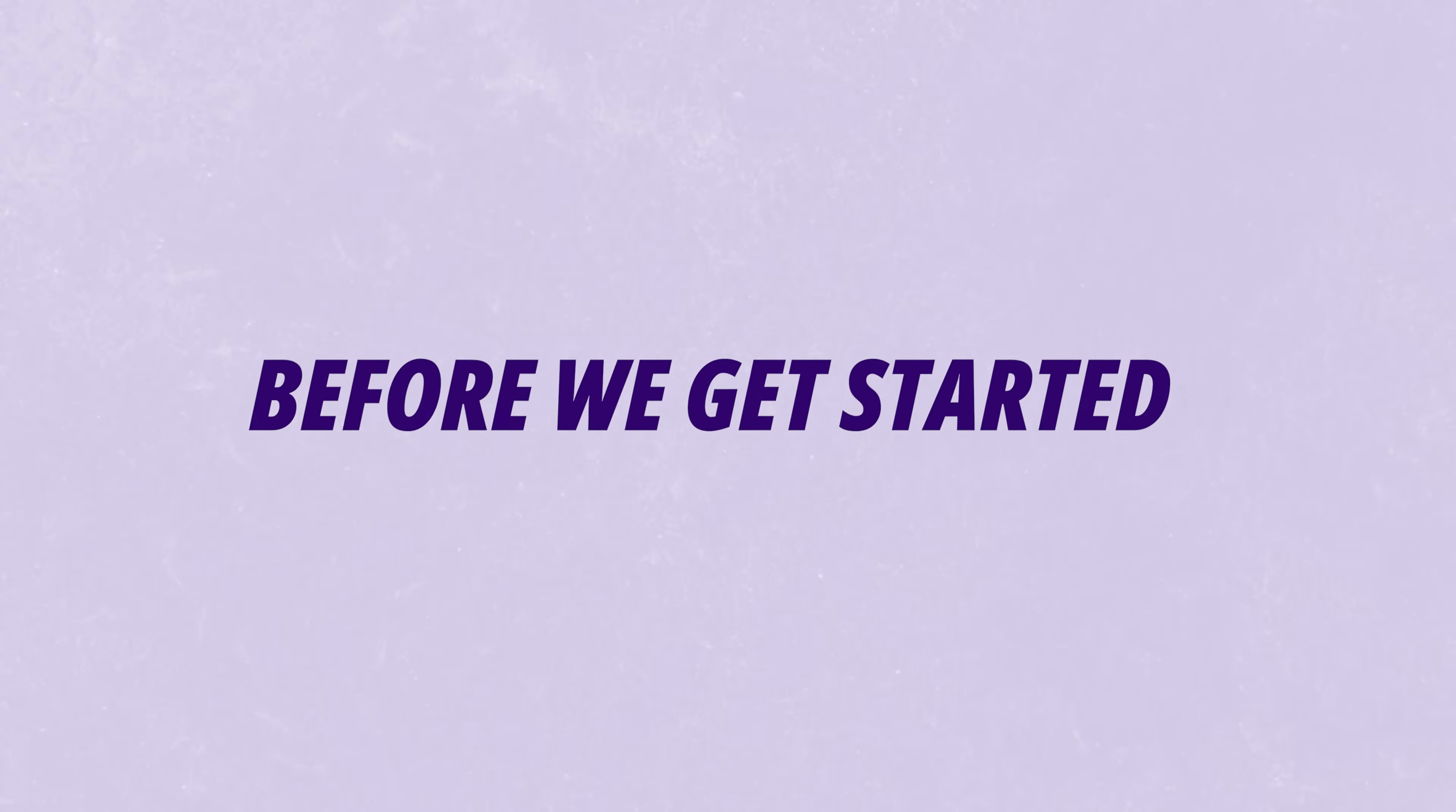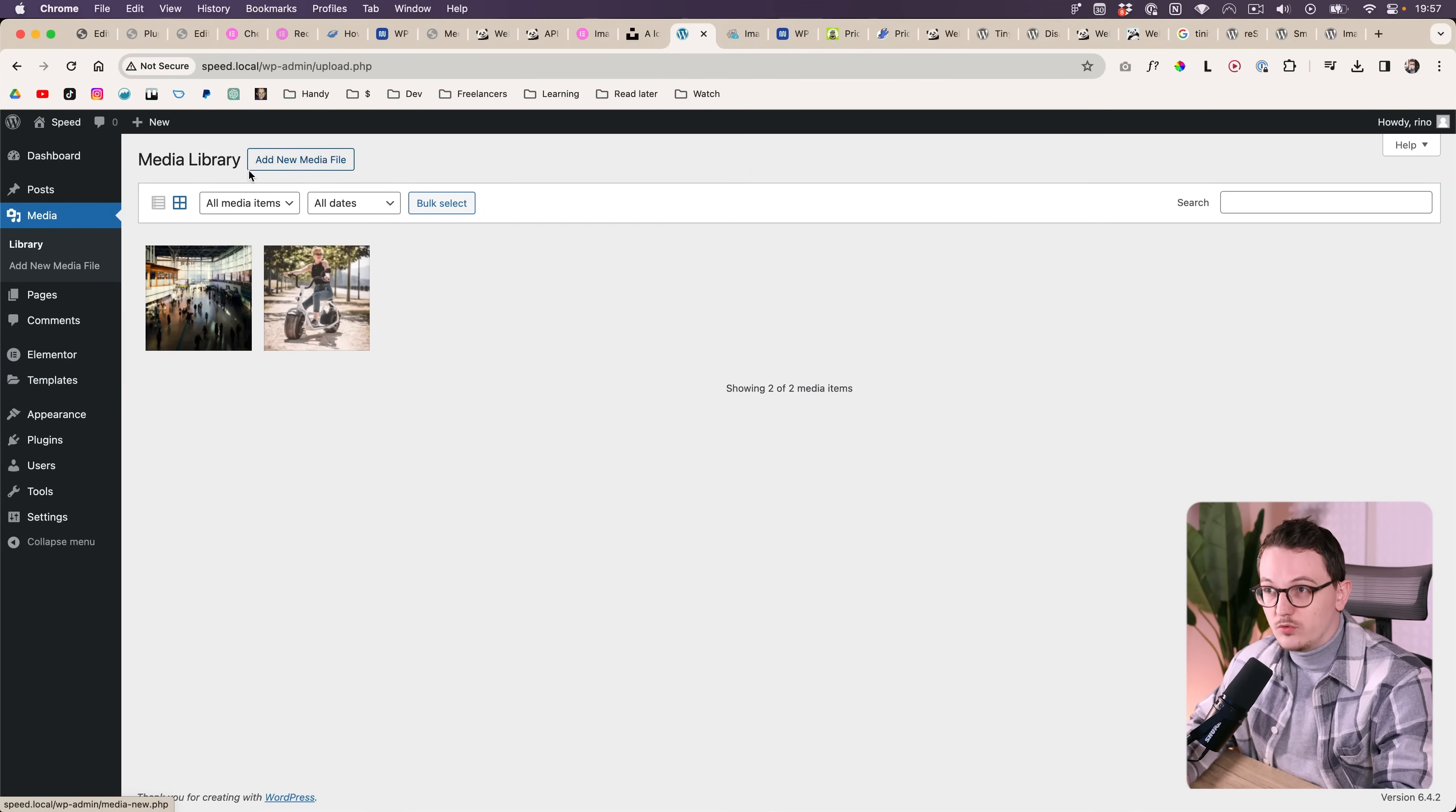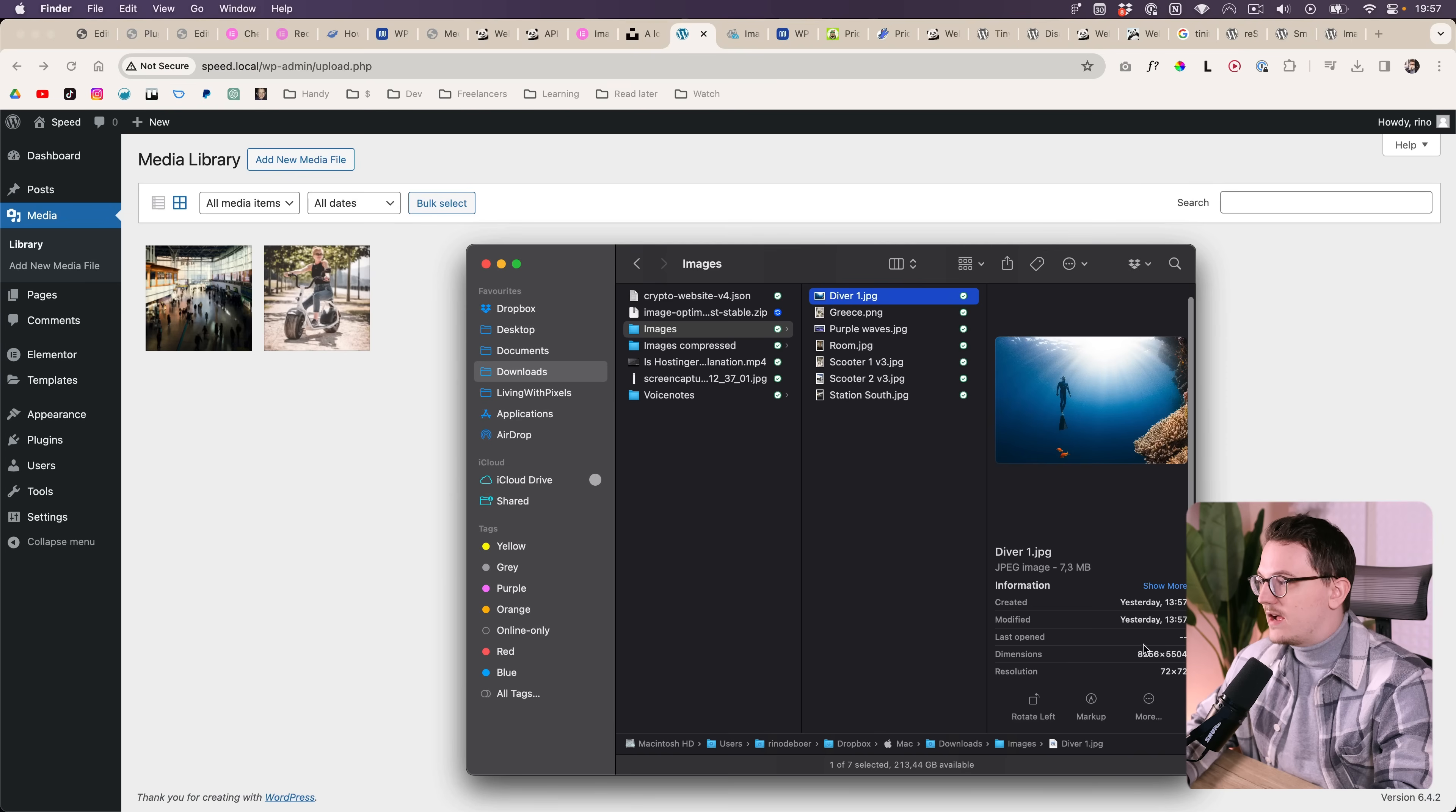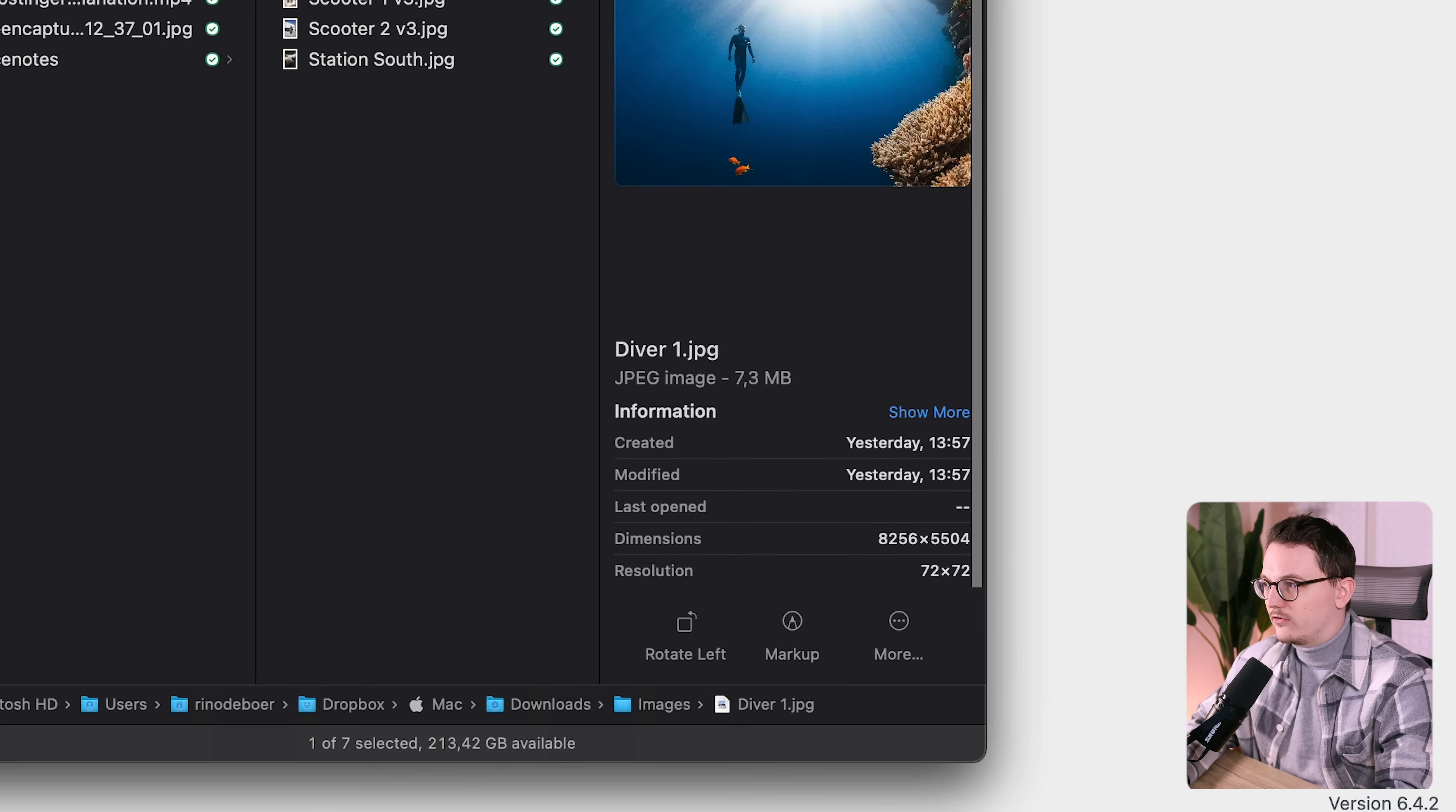Before we get started I want to say a few things. First, WordPress itself already has a resizing feature which also does a little bit of compression. Here I am on a fresh WordPress install with almost nothing on it, and here I have a massive image of 8000 by 5000 pixels.